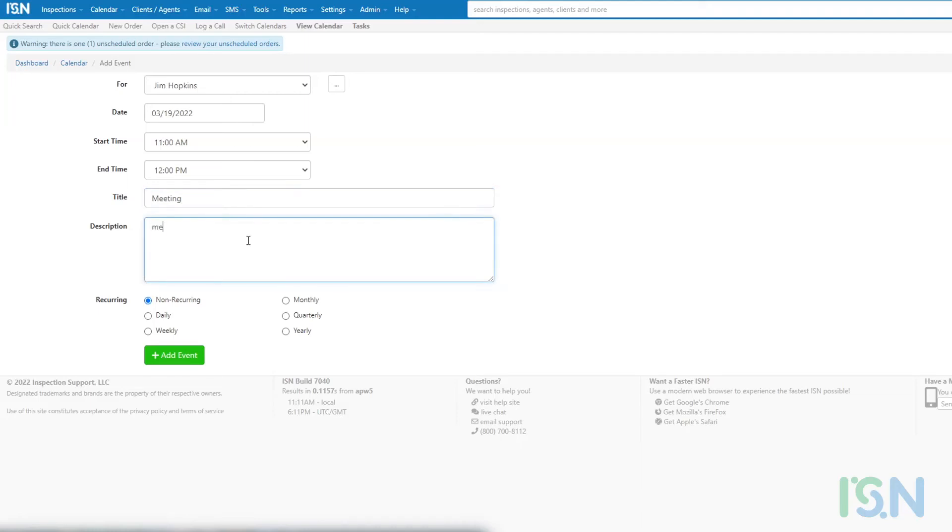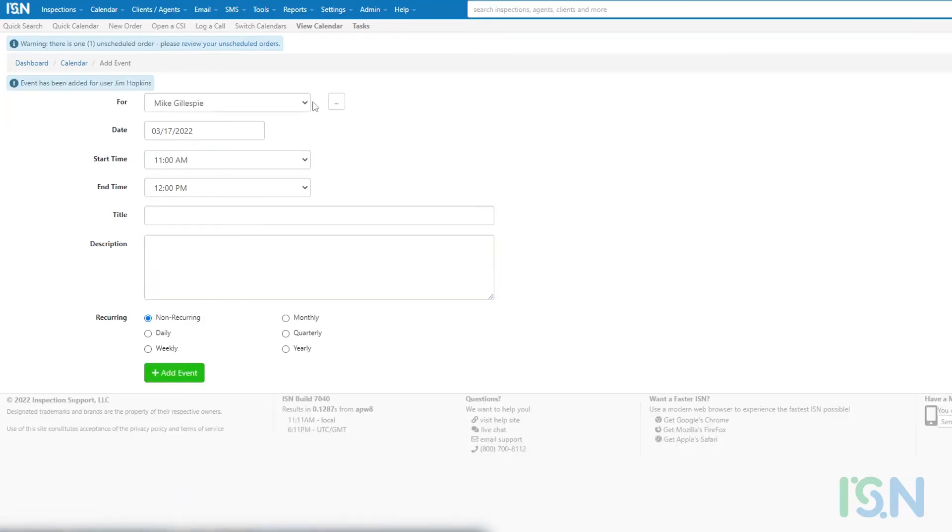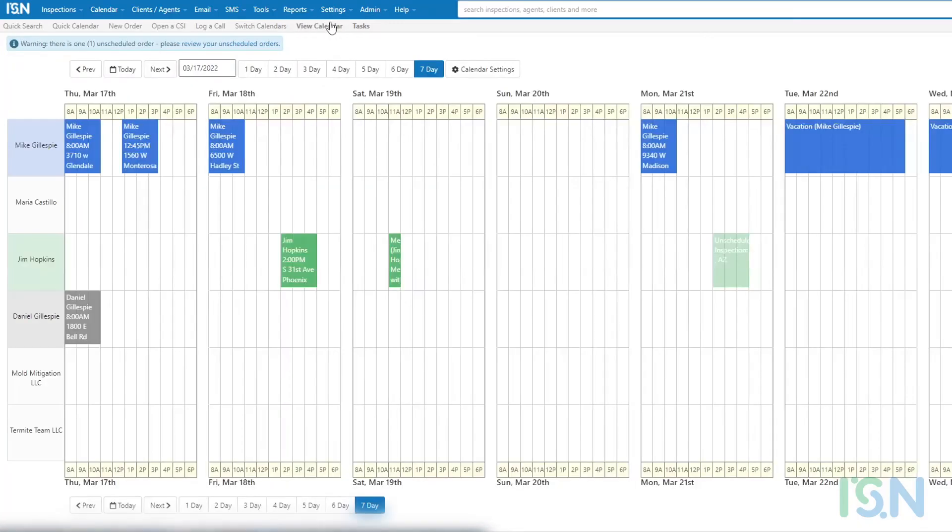enter the date, starting and ending times, a title and description, and select the appropriate recurrence. Finally, select Add Event at the bottom to add it to the calendar.